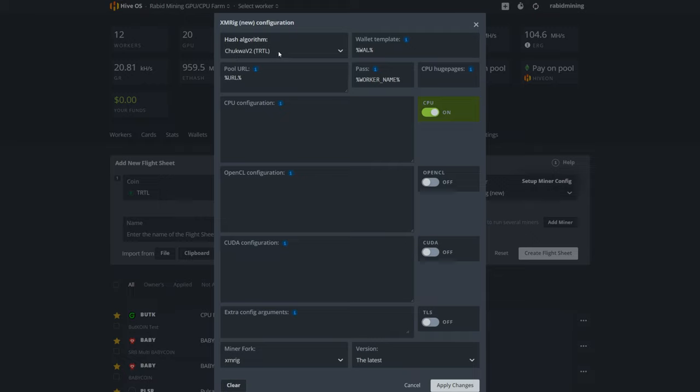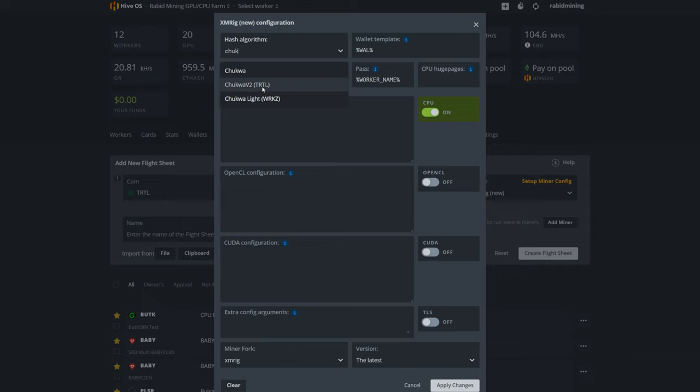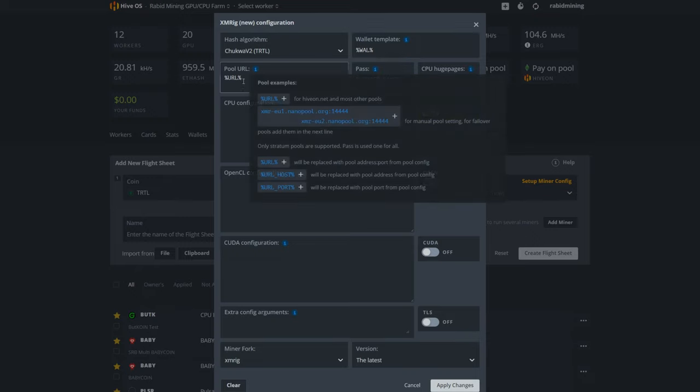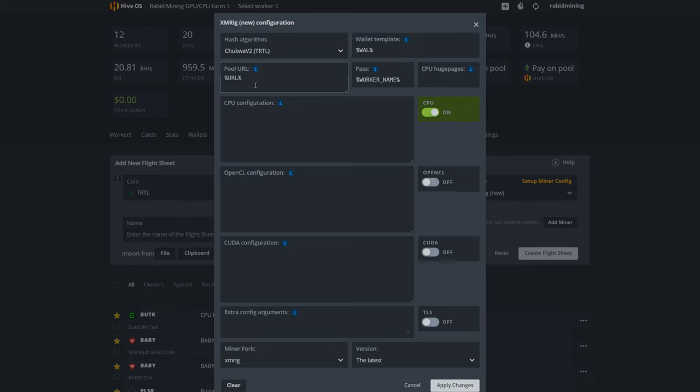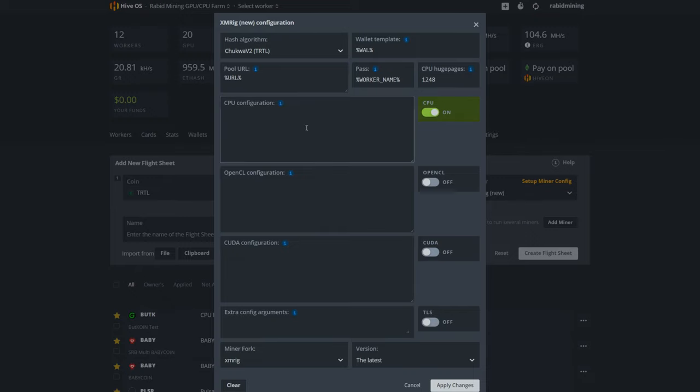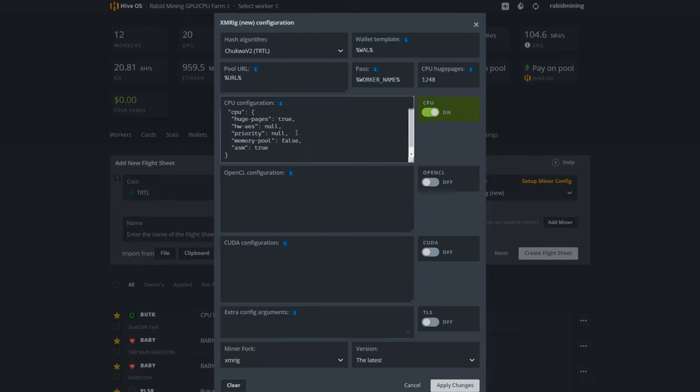But if it's not here for any odd chance, you can just come in here—like see, right now it's gone—just type in 'chuk' till you find it. TRTL. So remember, chukwa2 TRTL. Wallet template's already set up for you, URL set up—it's pulling everything from the previous pool you picked. Worker—whoever this worker is already named in HiveOS, it'll pull that name, so everything's named already by itself. All set, don't have to do any of that.